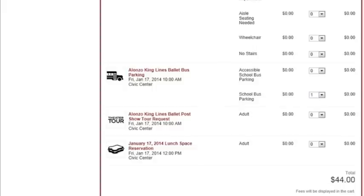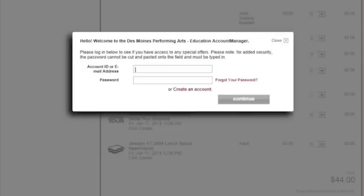Your total at the bottom will equal your total number of tickets, as Applause series tickets are one dollar each.